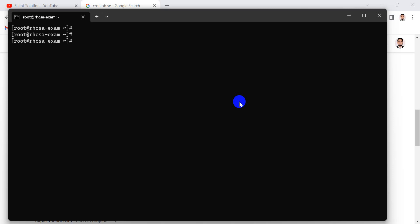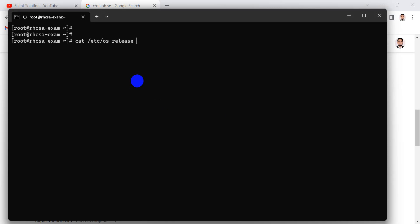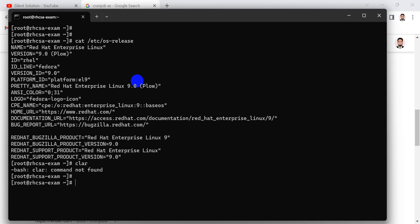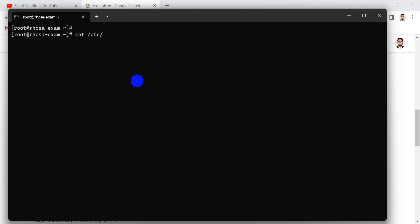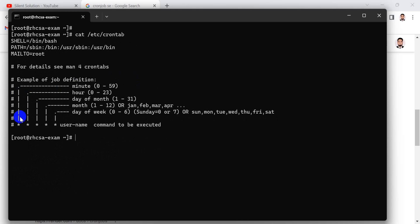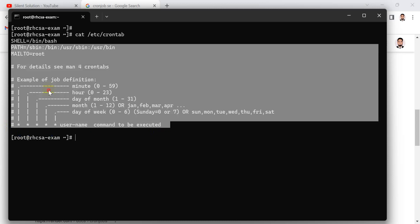Question one is the current cron job. Question two is also a cron job. What is a cron job? A cron job is a scheduling task — scheduled time. Here in Red Hat, the first column is minute, second column is hours, third column is day of month, fourth column is month. You can finalize the username here. This is the pattern you can see.